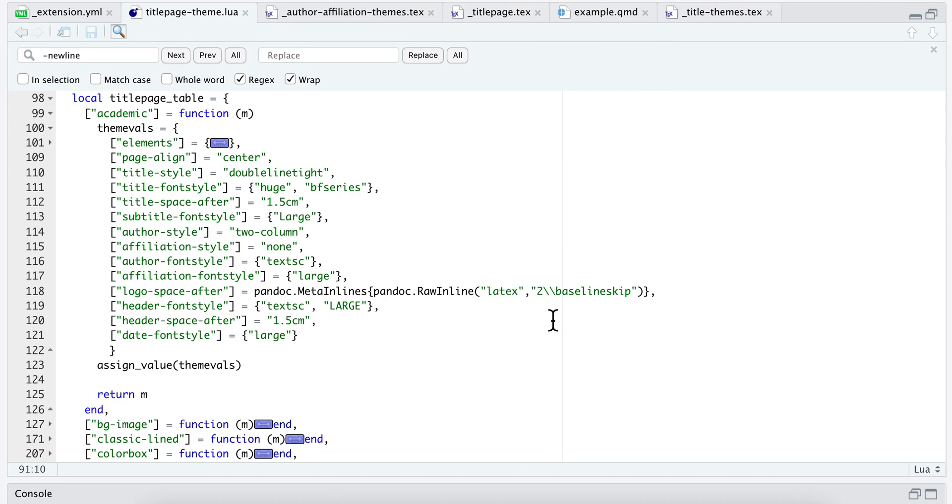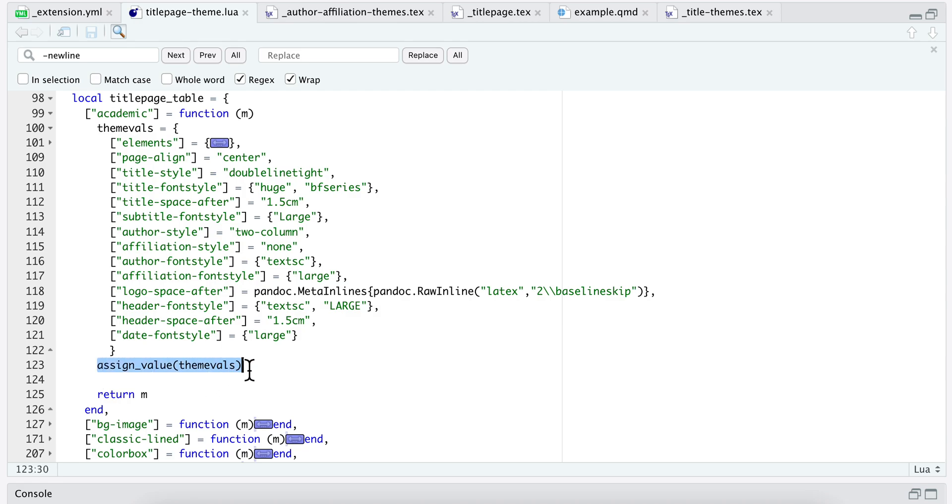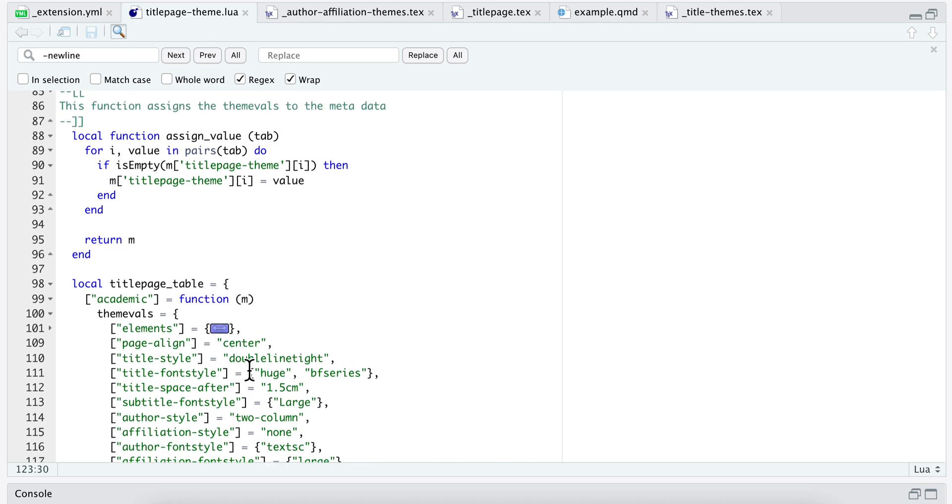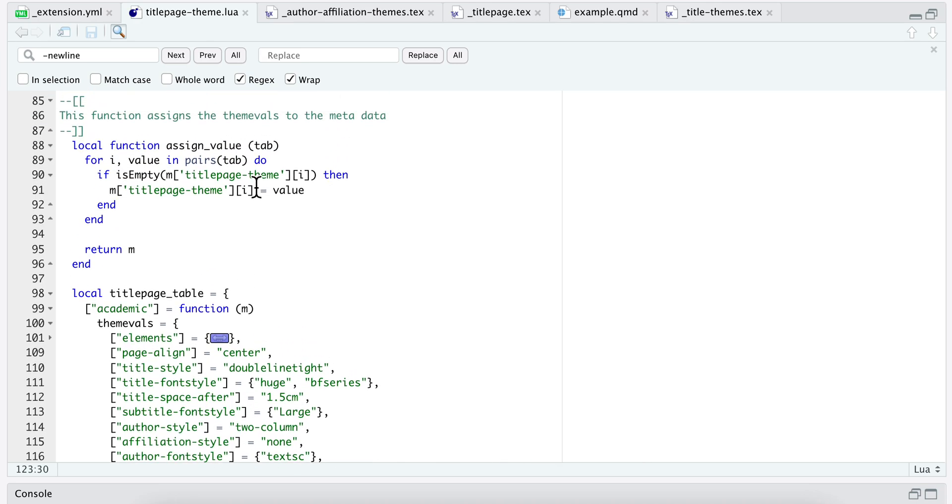So then I have that, and then I have a function assign_values that is going to assign this to the metadata. So let's take a look at what this does.